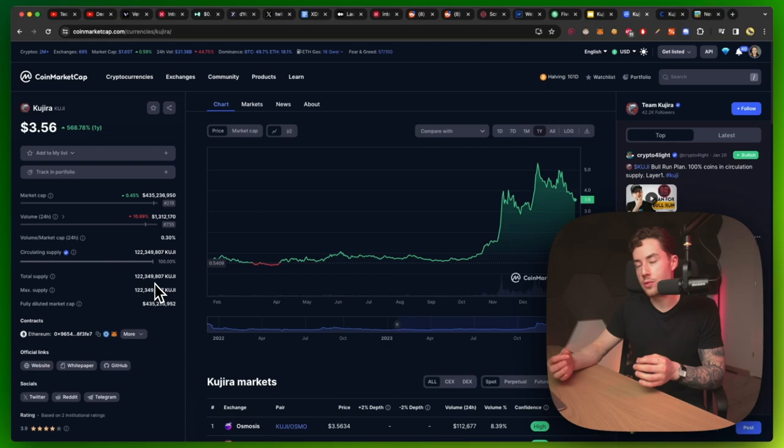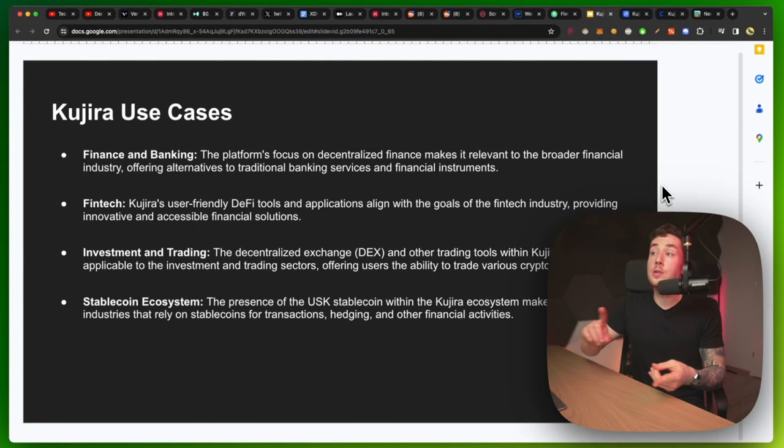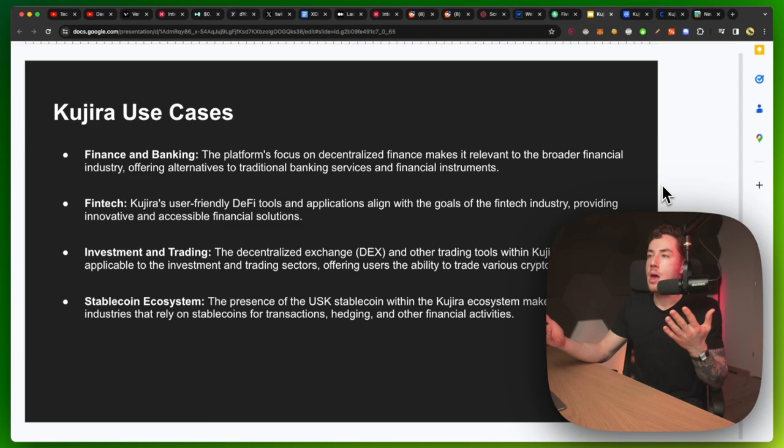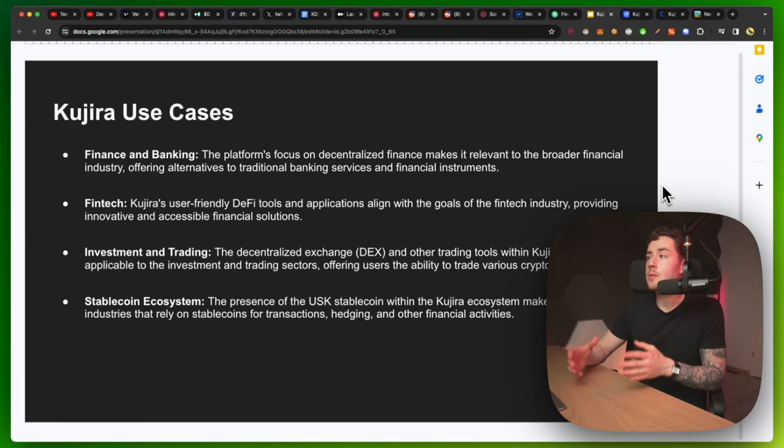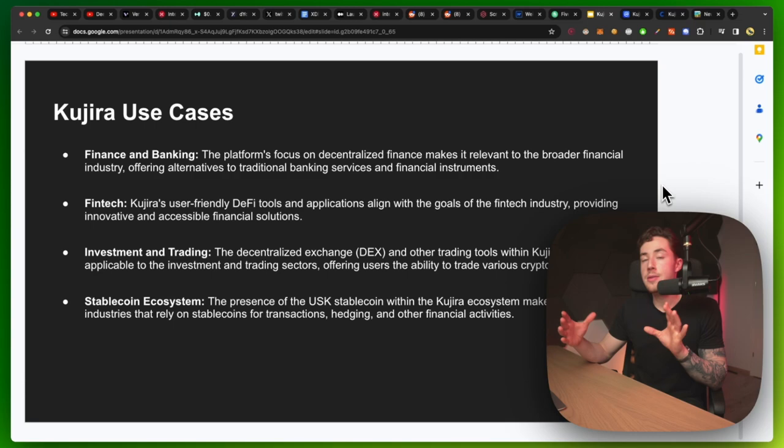Let's continue a little bit further with some of the use cases with the project. There is finance and banking. The platform's focus on decentralized finance makes it relevant for the broader financial industry, offering alternatives to traditional banking services and financial instruments. There's fintech. Kujira's user-friendly DeFi tools and applications align with the goals of the fintech industry, providing innovative and accessible financial solutions. And then there's investment and trading. The DEX currently makes that happen and applicable.